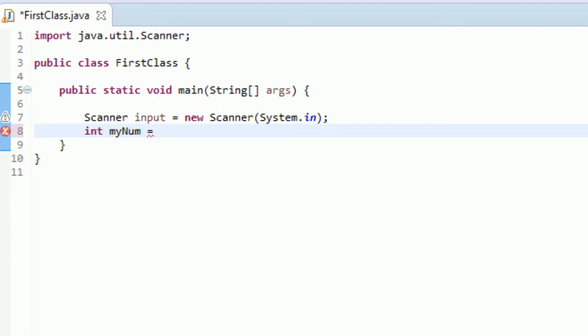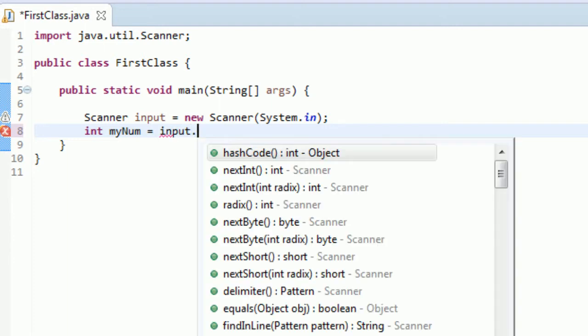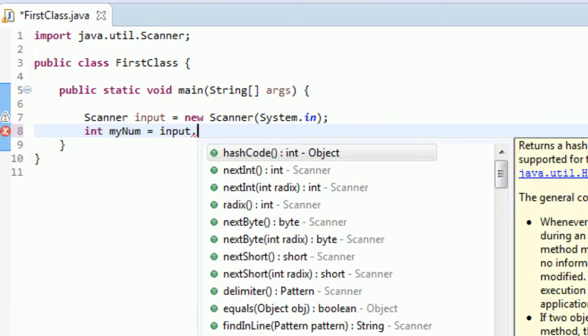We'll create an int and we'll call it myNum and we will set it equal to, we want to set it equal to what the user enters. This is where the scanner comes in. We want our variable myNum to be equal to what the user wants it to be equal to.